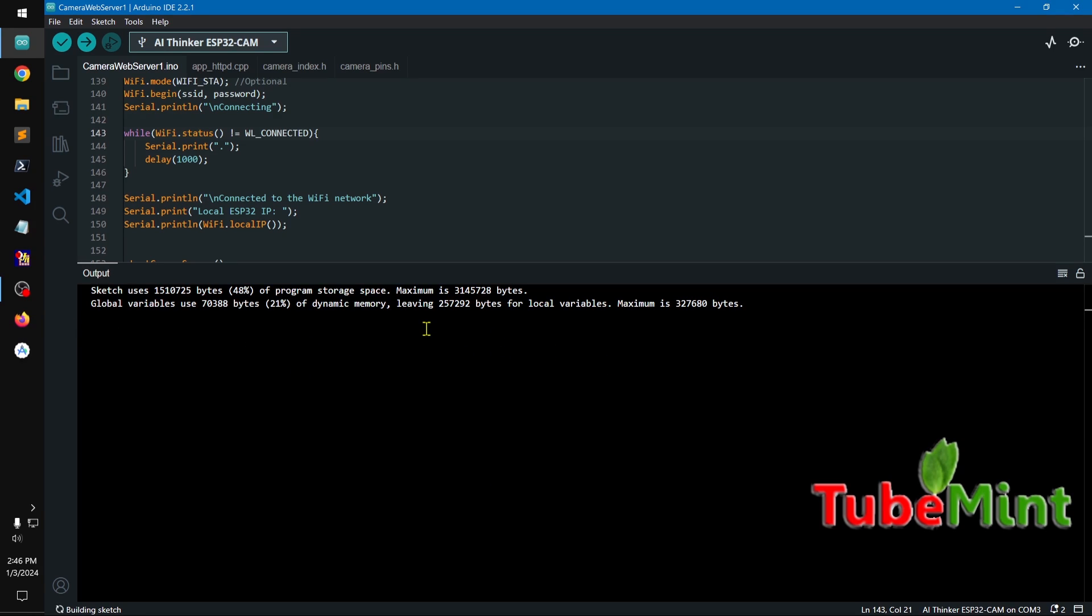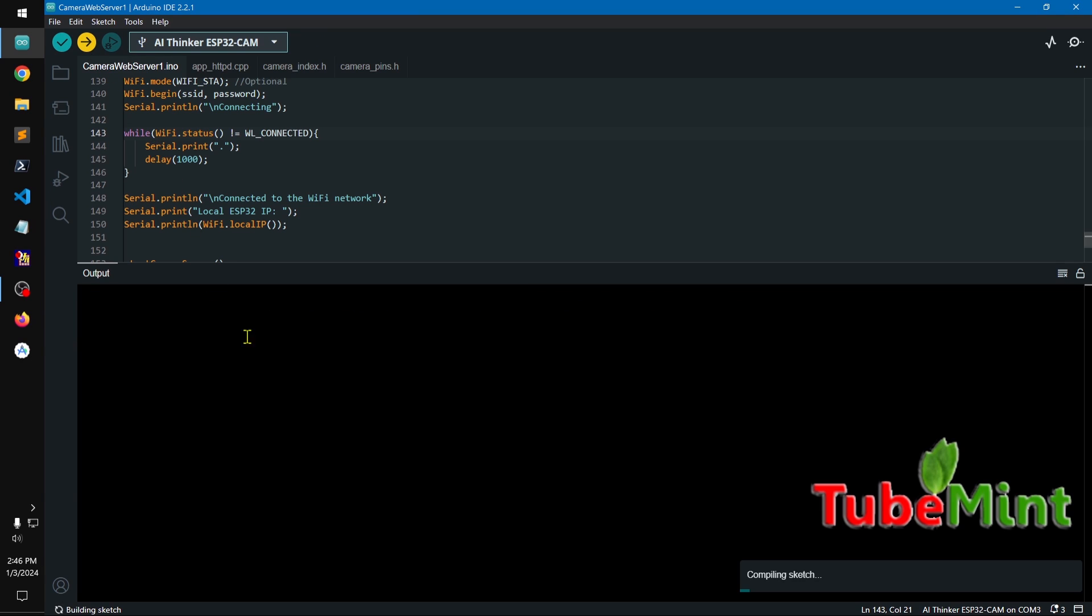So go ahead and click on upload button. And then there's a button behind the ESP32 cam which is a reset button. So you have to press once, once the IDE starts saying connecting and then you see dots, as you see the dots you have to press once.